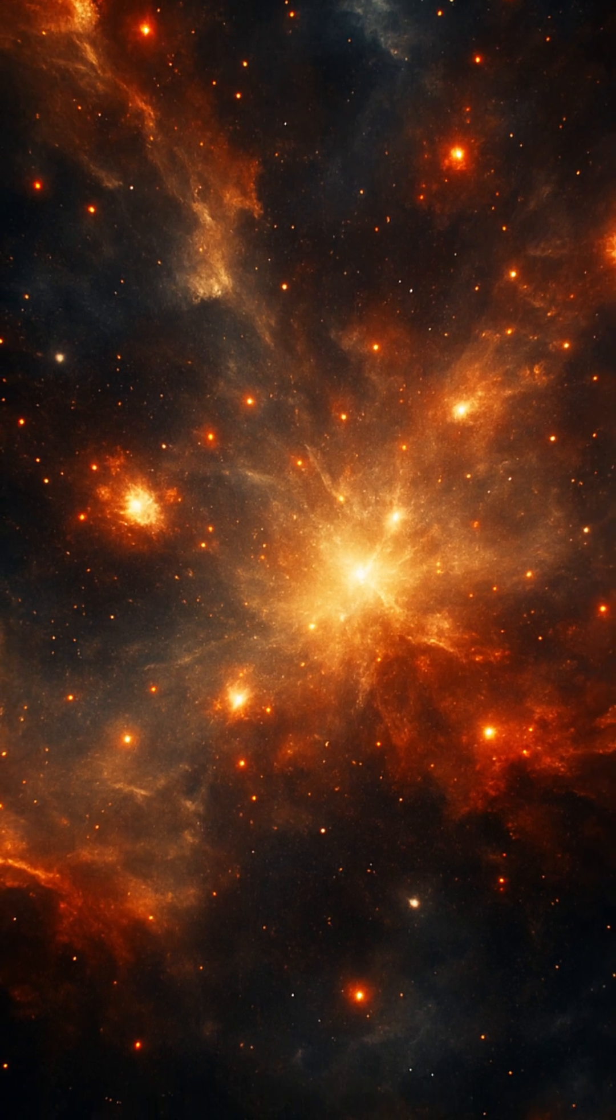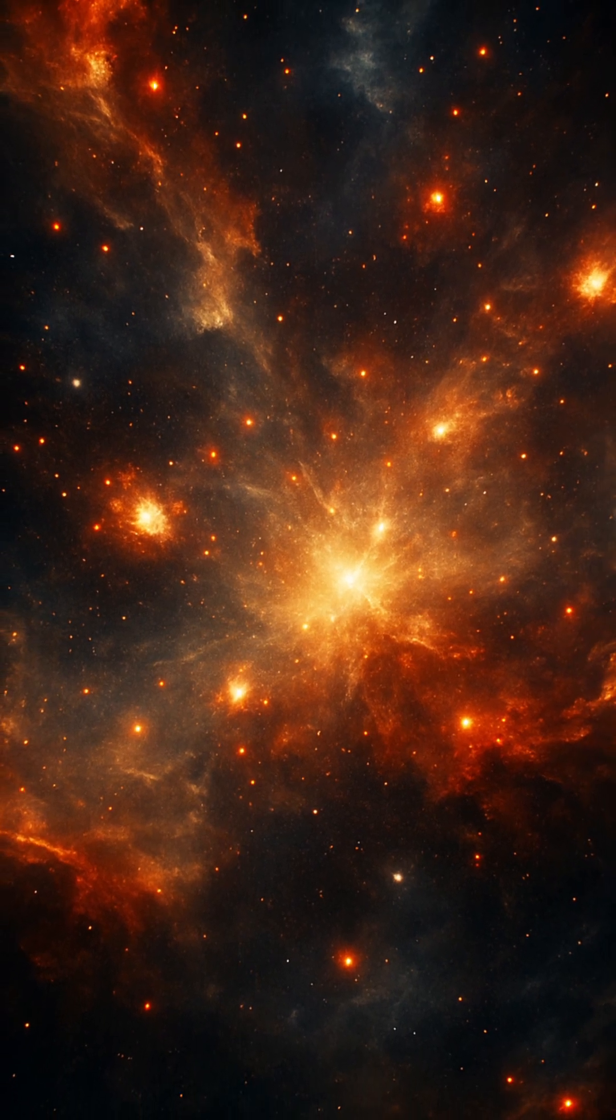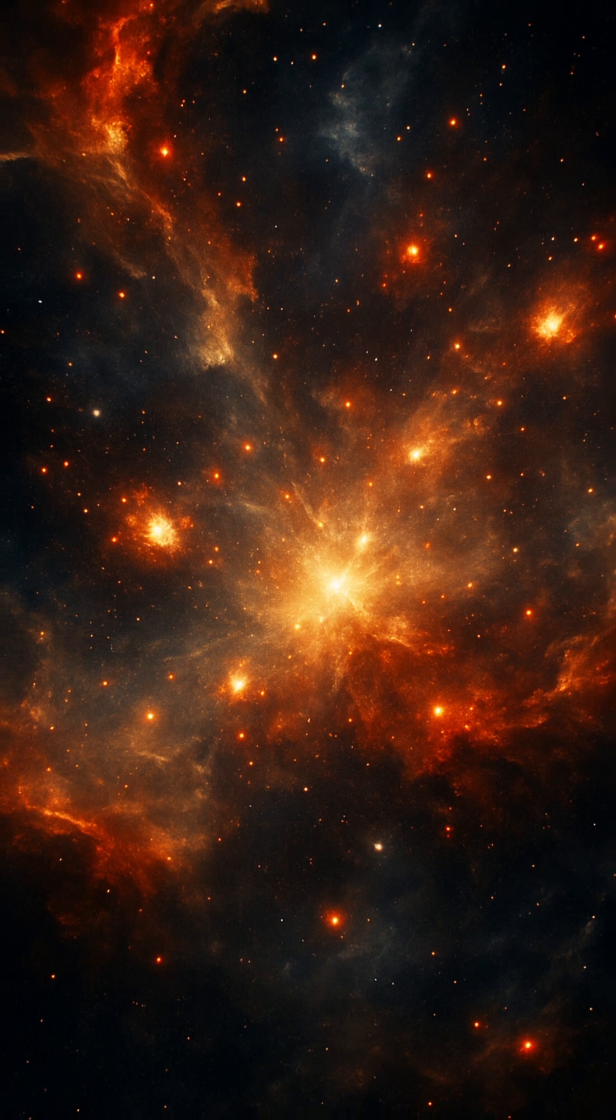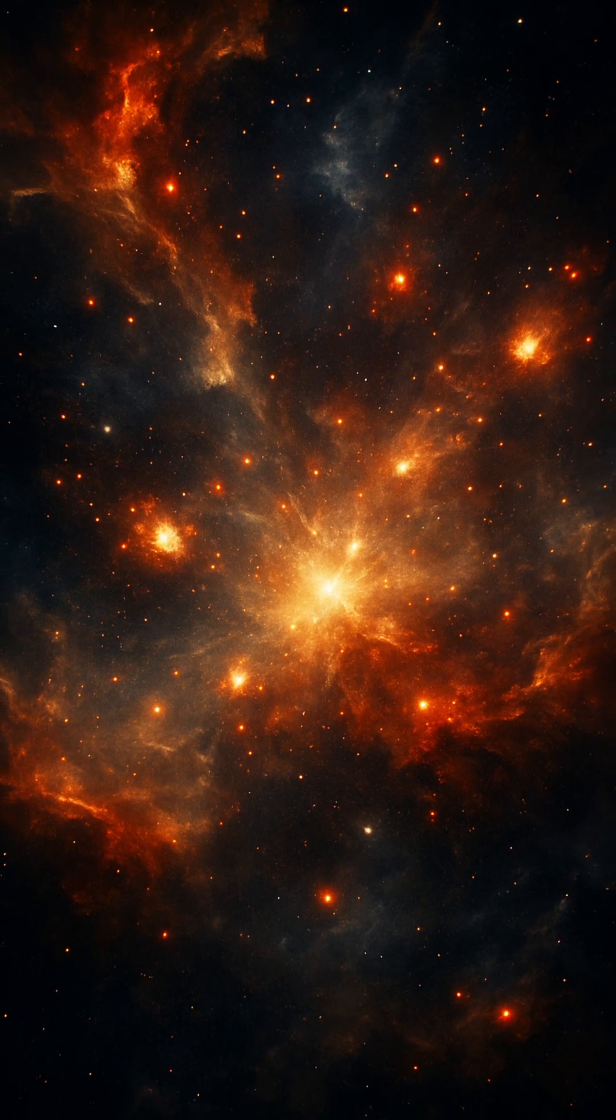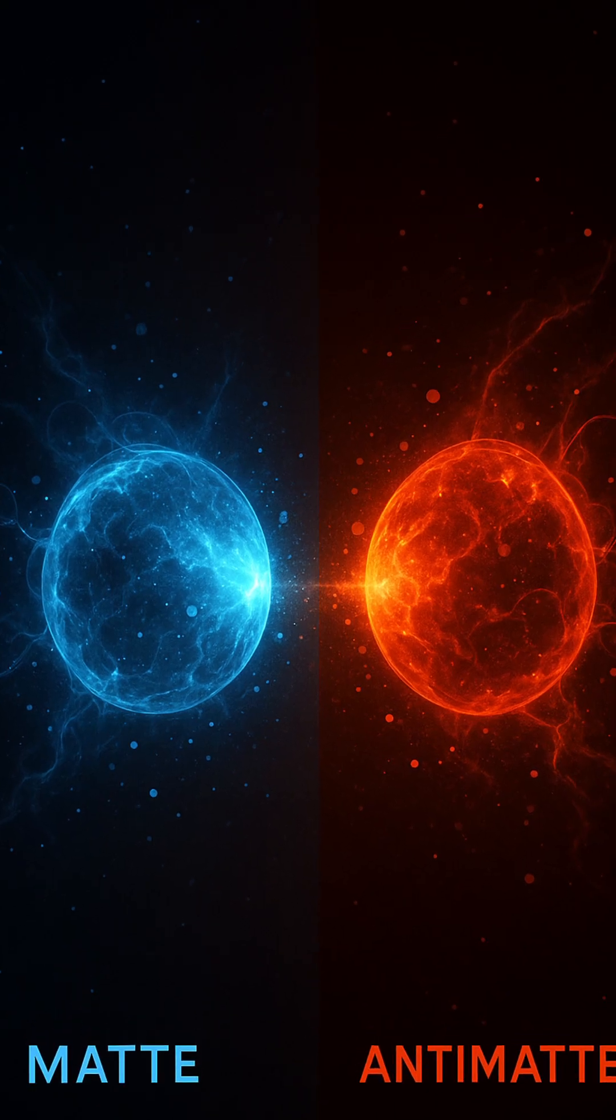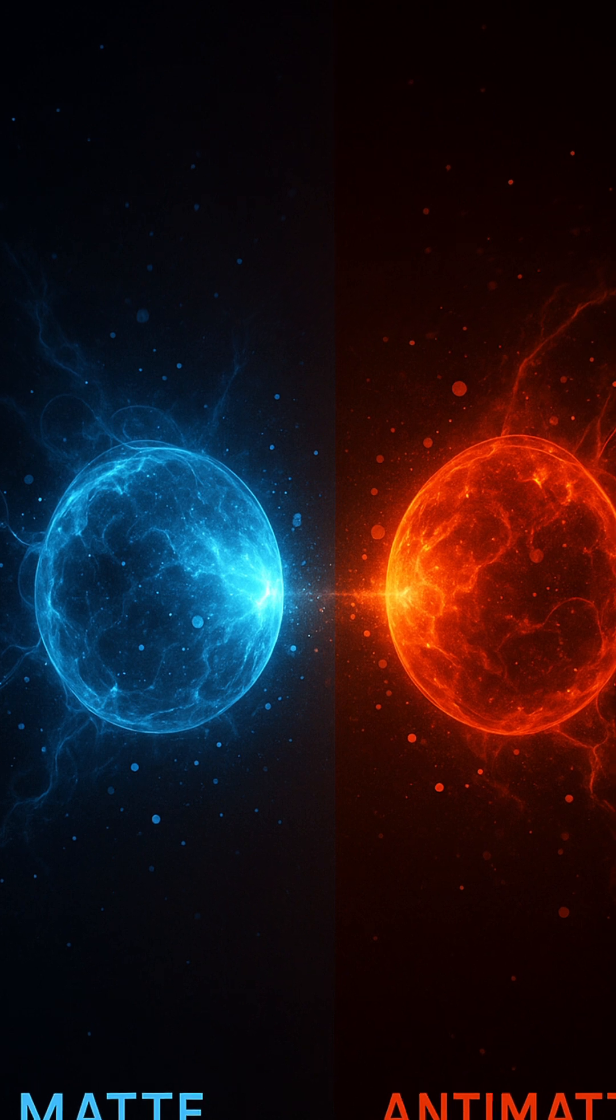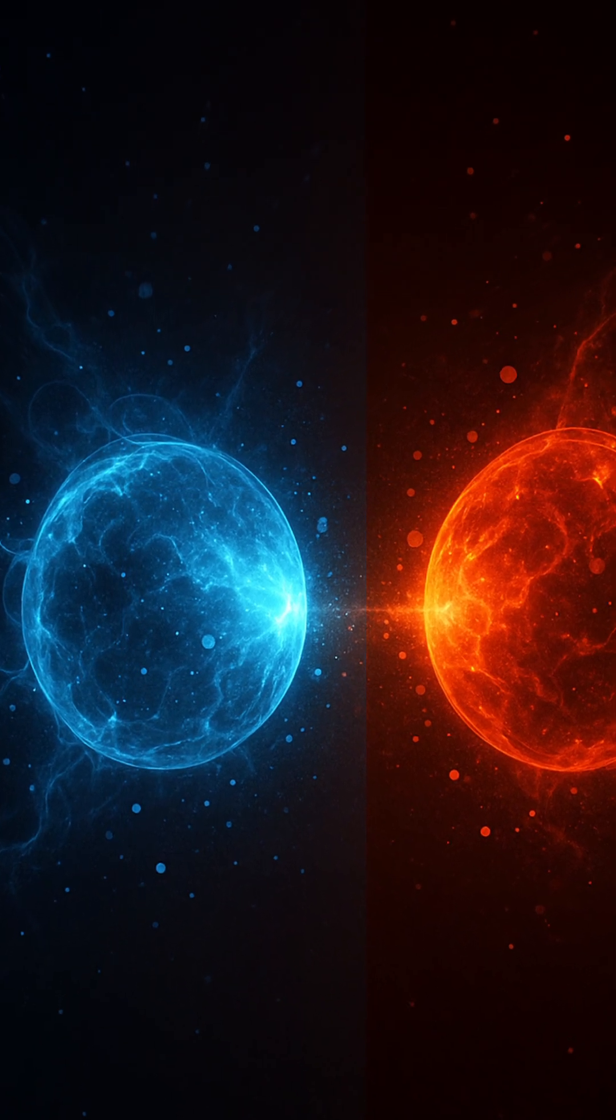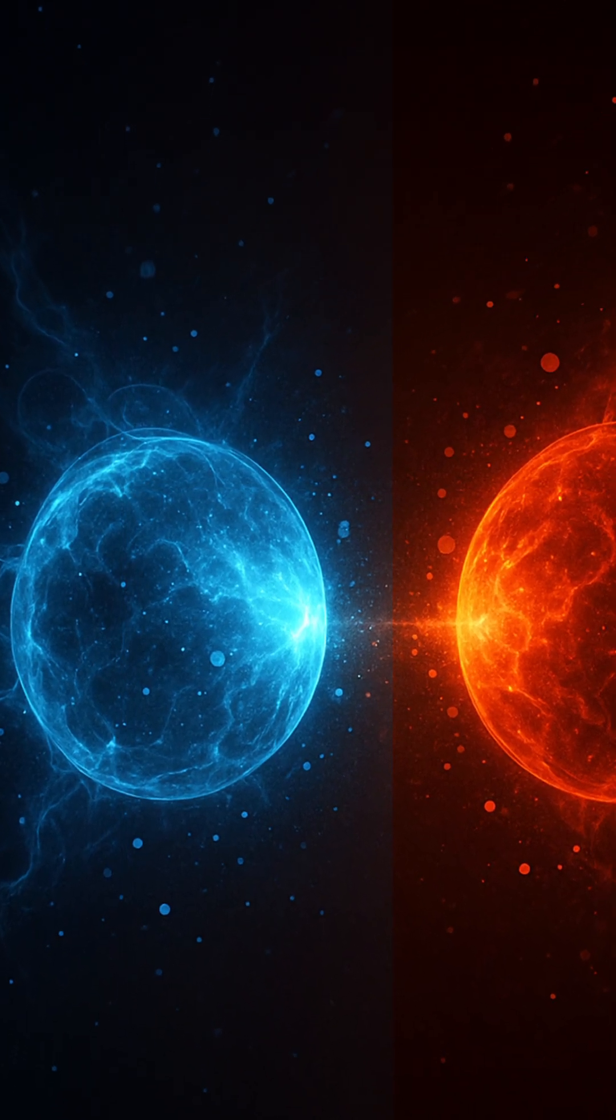In the earliest moments after the Big Bang, the universe should have been a perfect balance of matter and antimatter. According to the laws of physics as we know them, every particle has an antiparticle, identical in mass but opposite in charge. When matter and antimatter meet, they annihilate each other in a flash of pure energy.